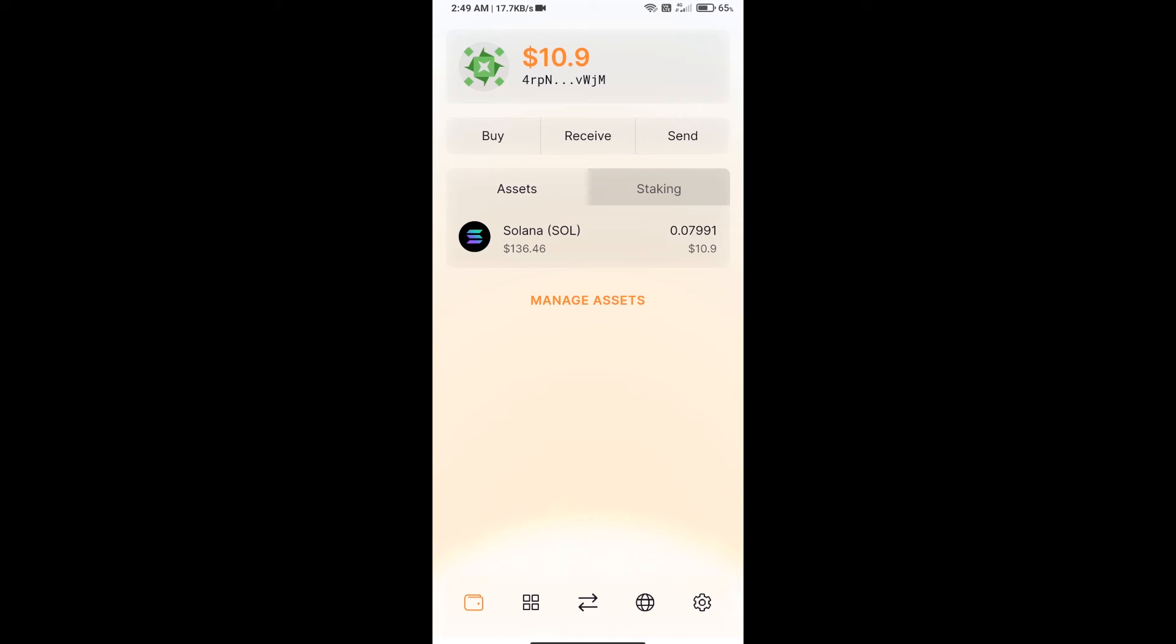Hello guys, today I will tell you how to buy Media Network Token on Solflare wallet using Raydium exchange. Firstly, you will install Solflare app on your mobile phone. After that, you will create a wallet on Solflare.